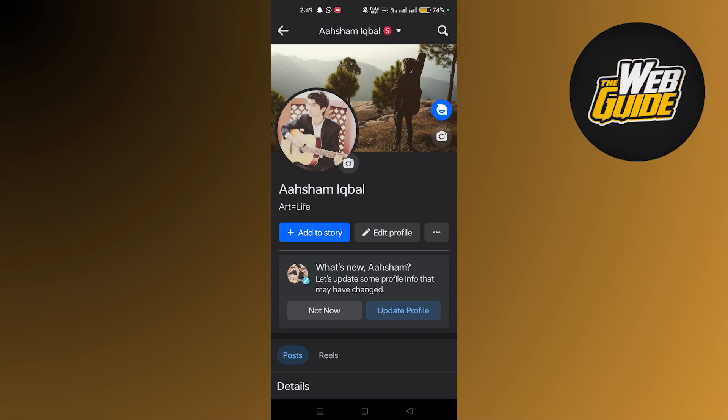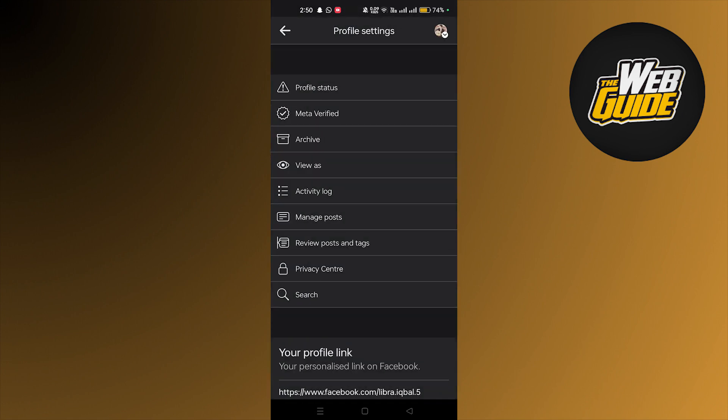So here what we're going to do is tap on the three dots that are located on the right side of the edit profile. Let's tap on that.